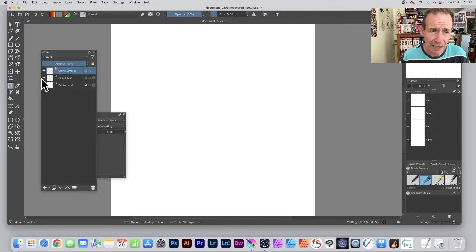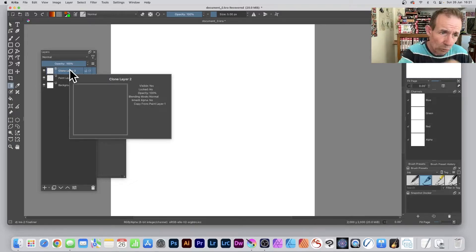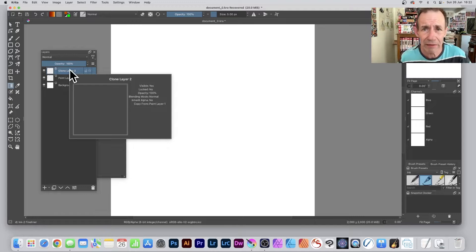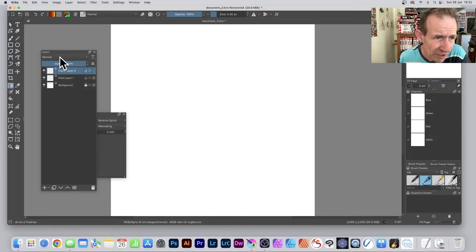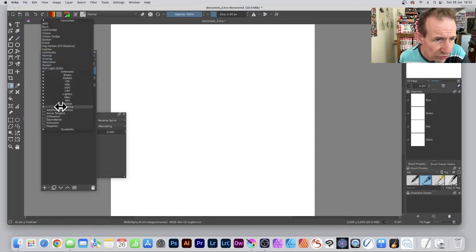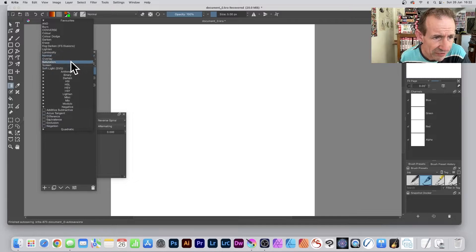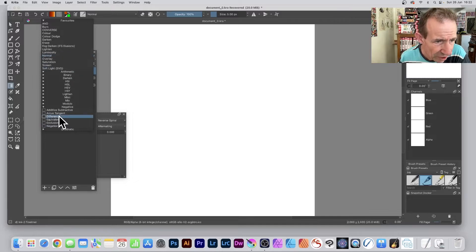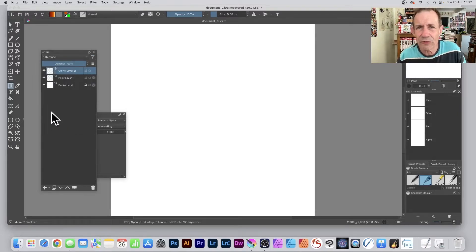That paint layer is now going to be cloned—anything you do in one will appear in the other. However, you can also change the blending mode. Go to Layers and select a blend mode; I'll choose Difference. I must admit there are so many—about 150 of them—a lot of blending modes.